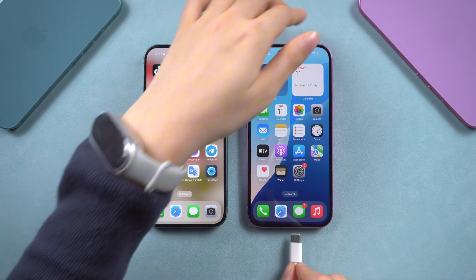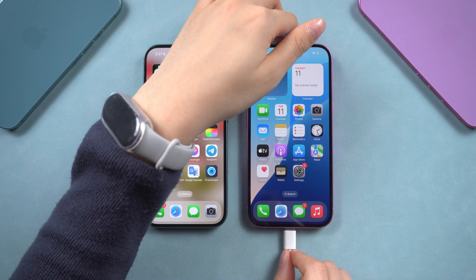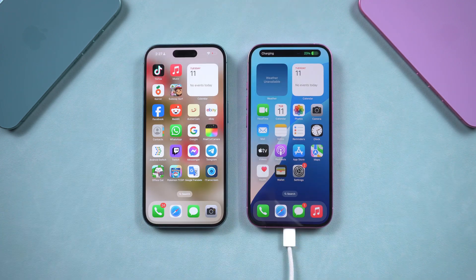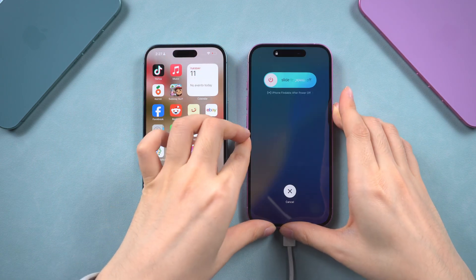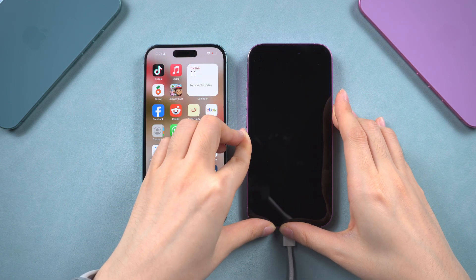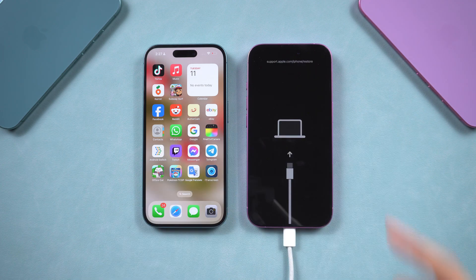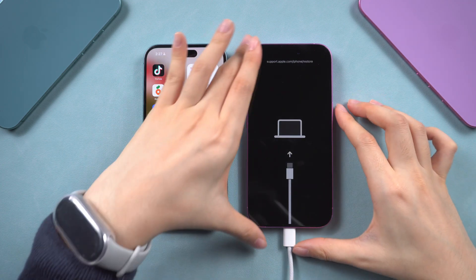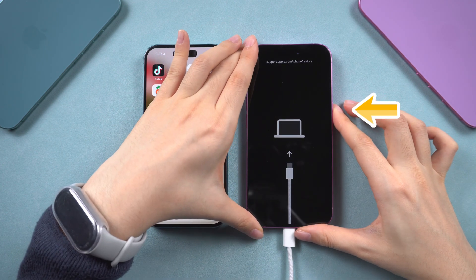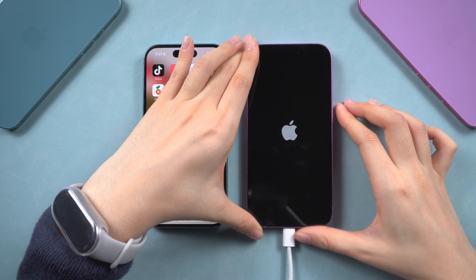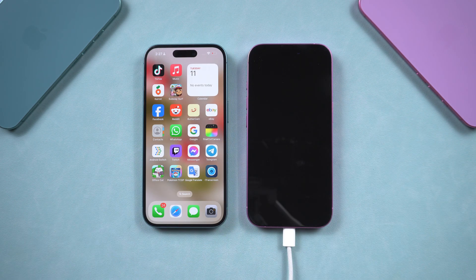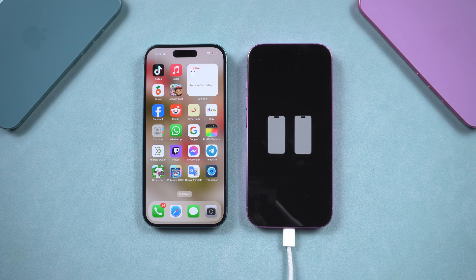Method three: wireless repair with another iPhone. This one's pretty cool and new in 2025 — if you have another iPhone nearby, you can actually use it to help repair the one that's stuck. There's a step-by-step video we'll link below that shows exactly how to do it. In short, it uses a wireless recovery feature introduced recently by Apple — definitely worth a try before plugging into iTunes.